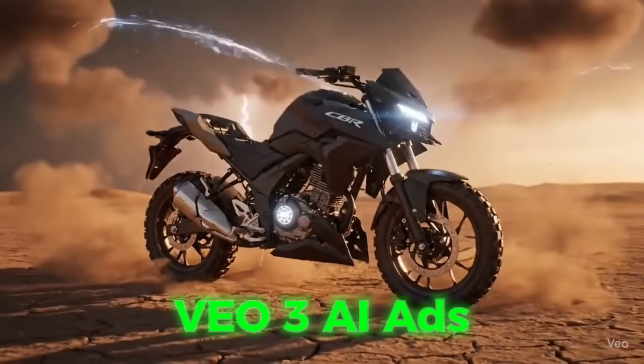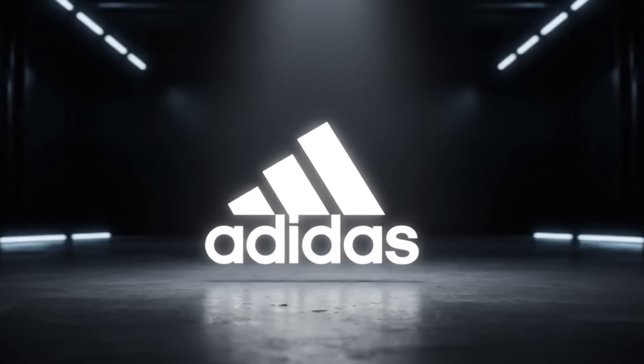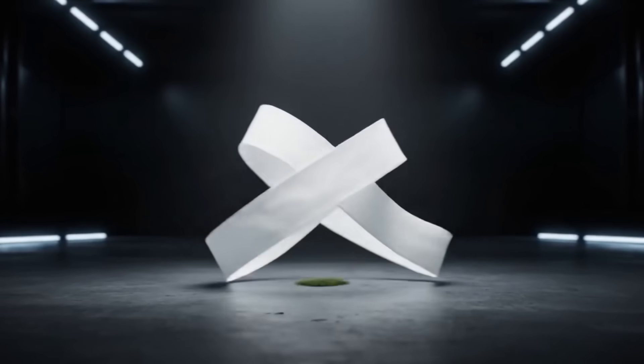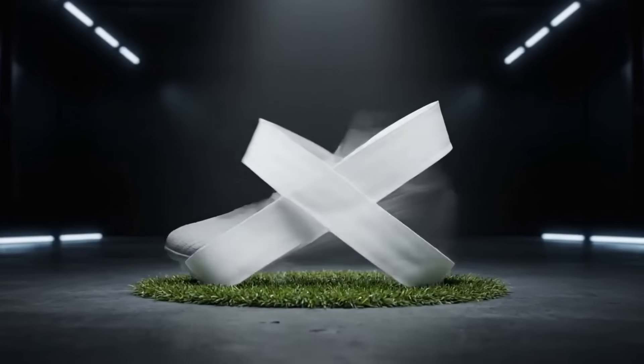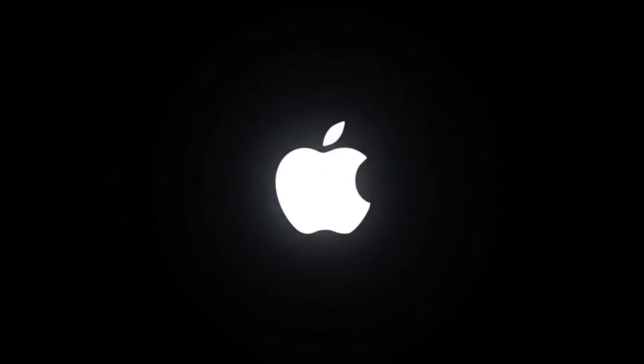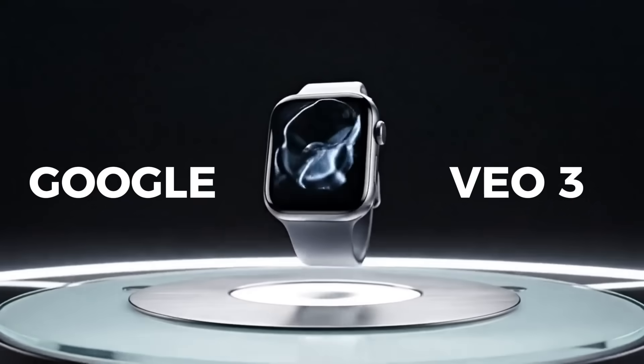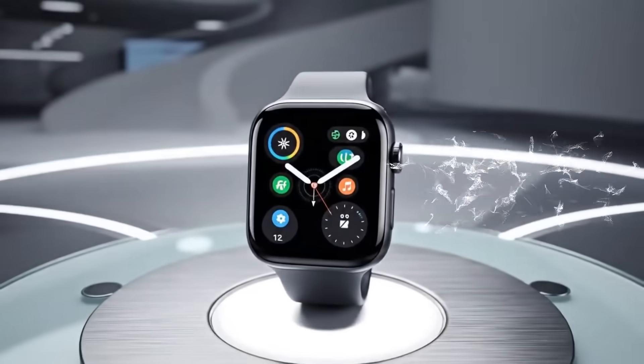These VO3 AI ads are going absolutely viral lately. What if I told you that you could create these professional ads using just a single JSON prompt with Google VO3?